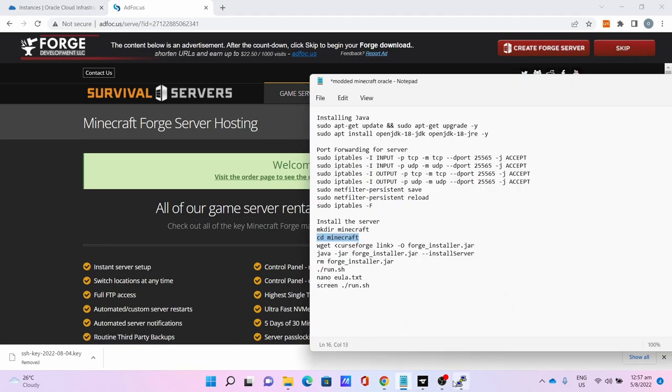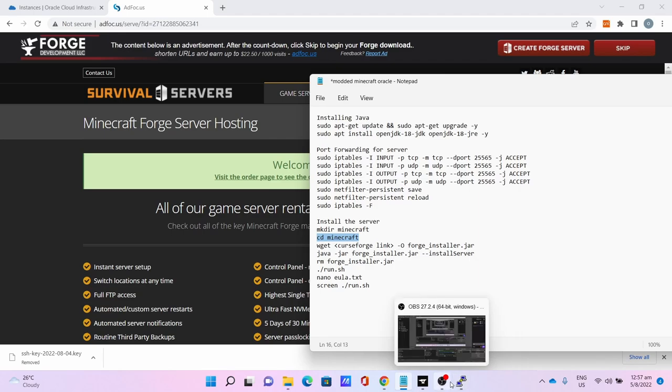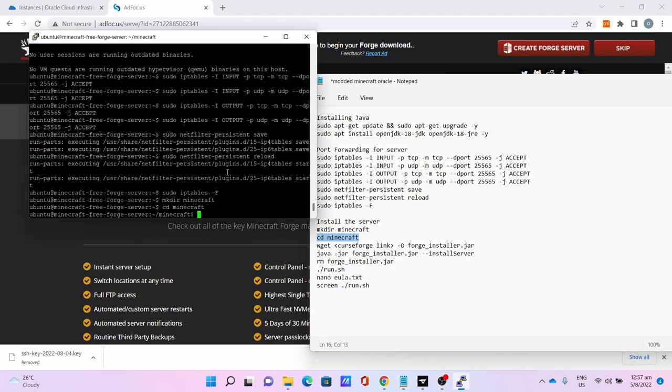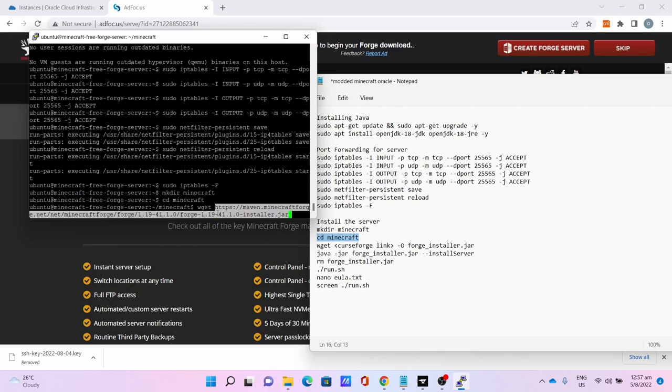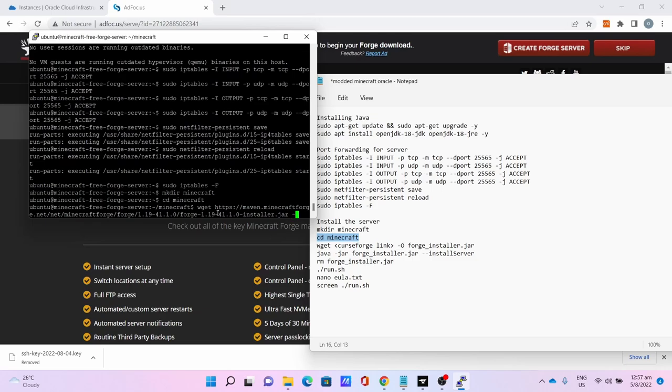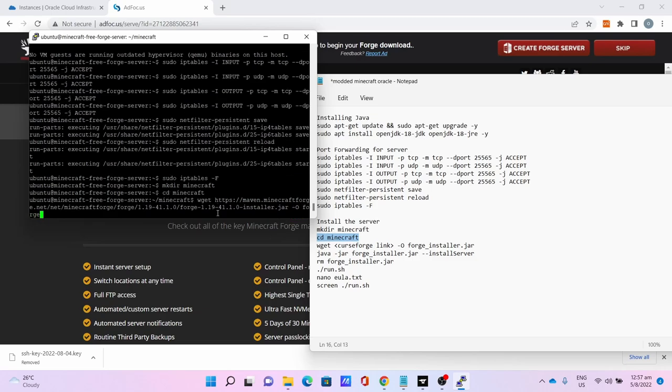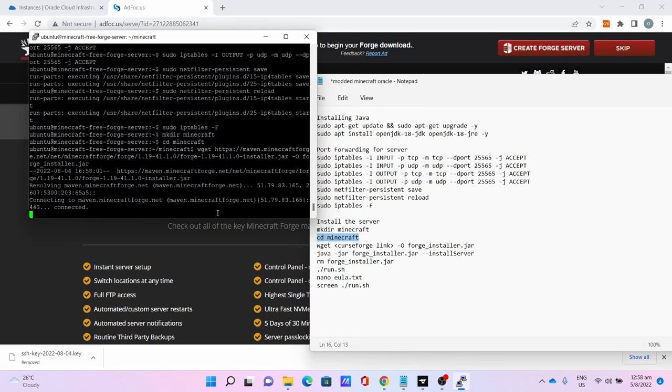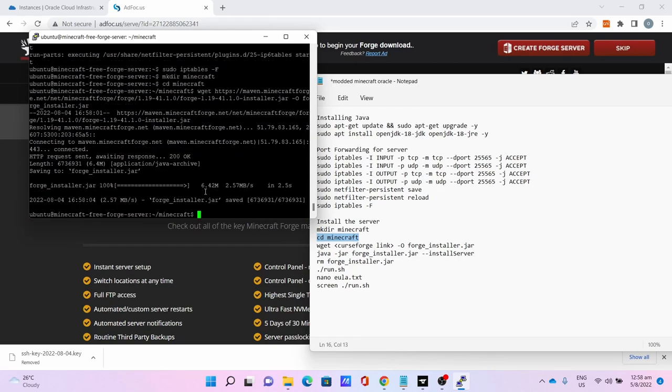Go back to PuTTY, then enter wget, right click to paste the link you just copied, space -o forge-installer.jar to download the installer. This will take a while so be patient.